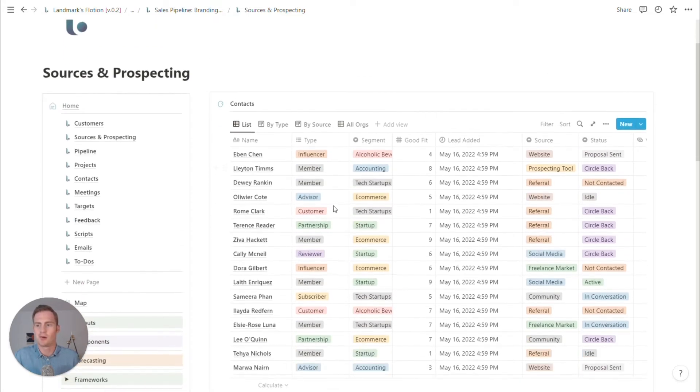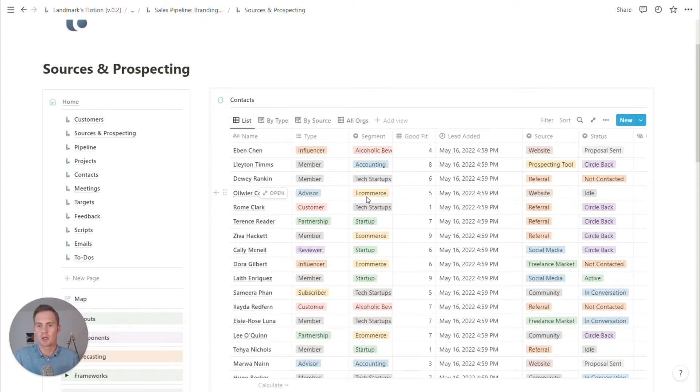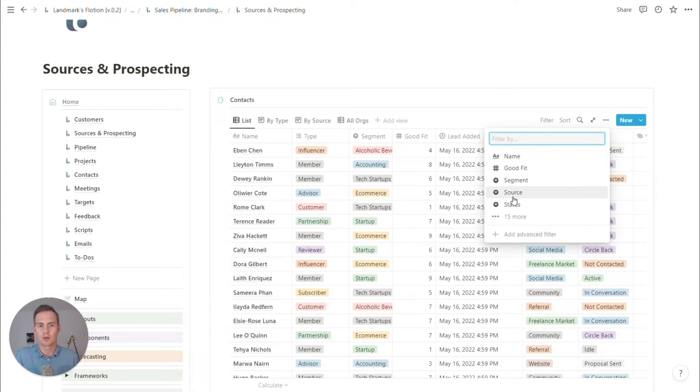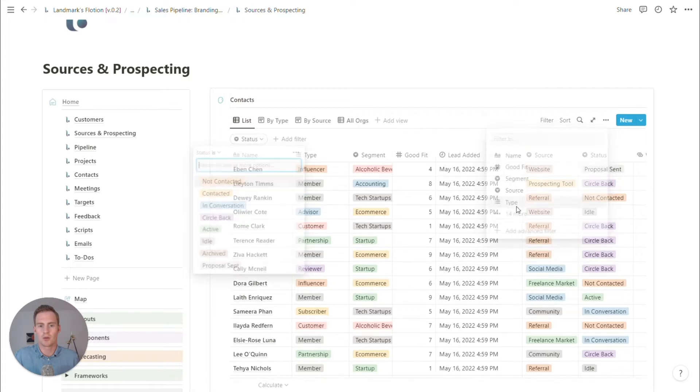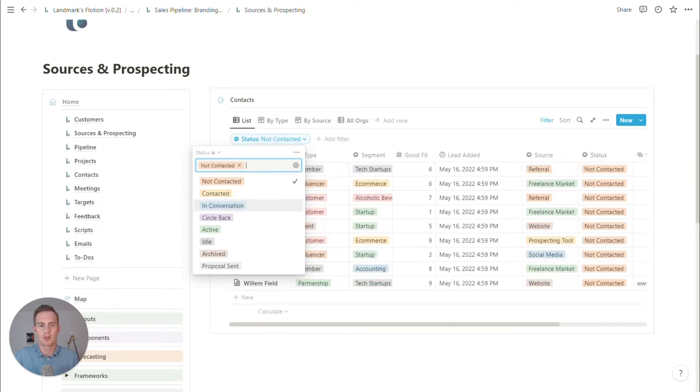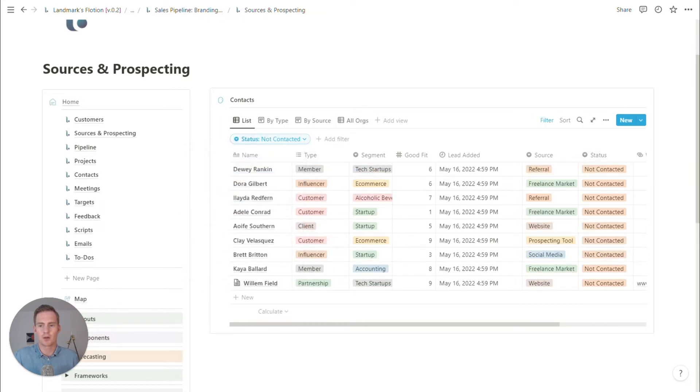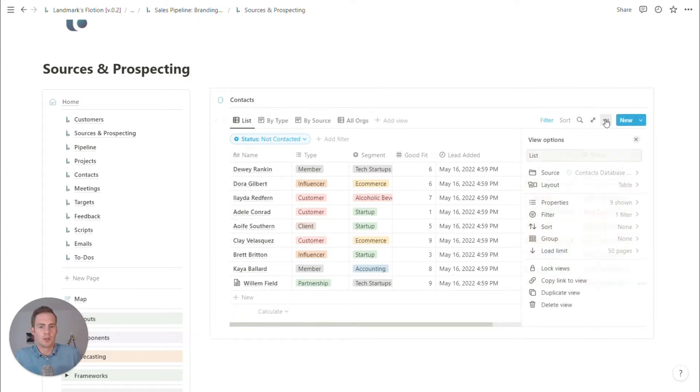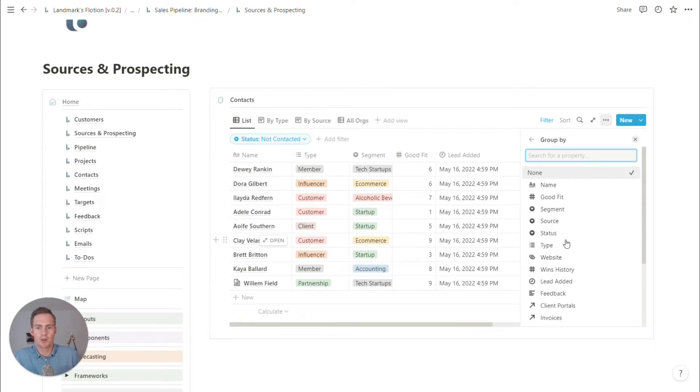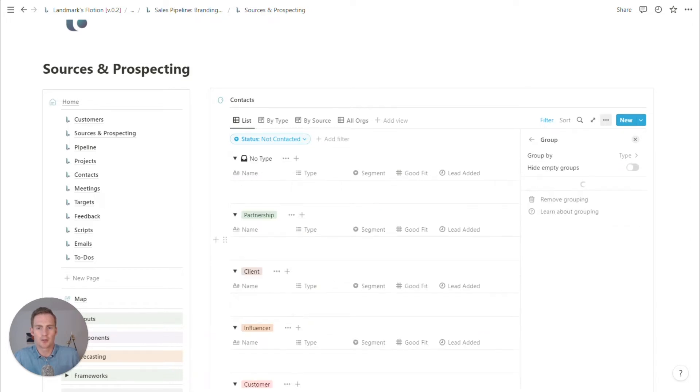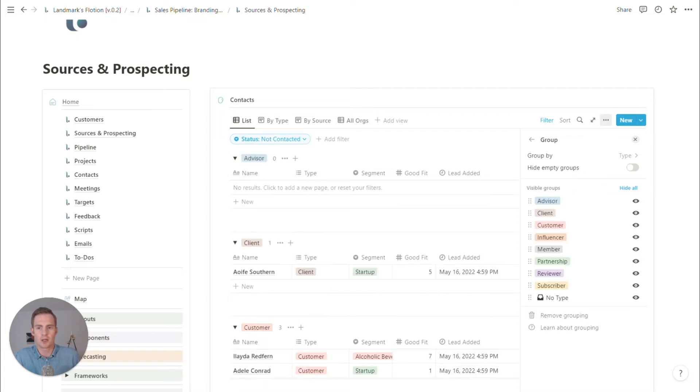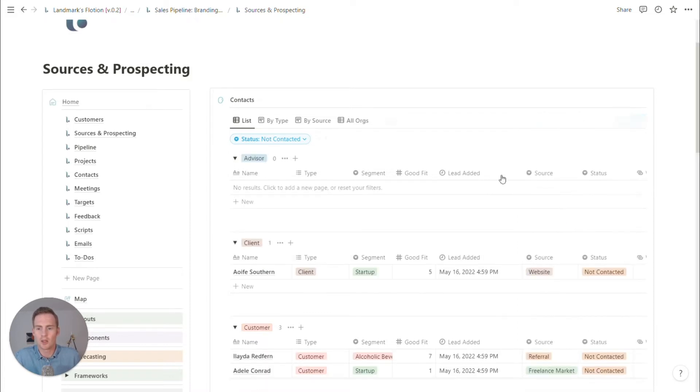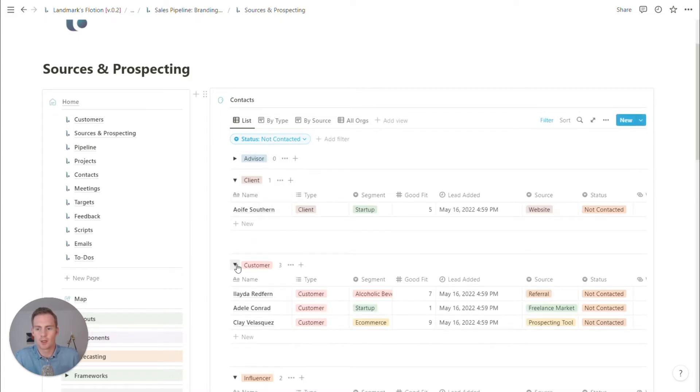So we have our list of contacts here, which we may also group by segment or by source. I think for the prospecting stage, we might just filter this to show their status is we could just have all of these are not contacted. And we might group it to be a little bit more useful. So we could group it by type, the type of relationship, just so that we can really hone in on maybe our client prospecting.